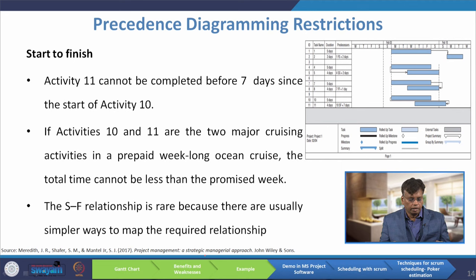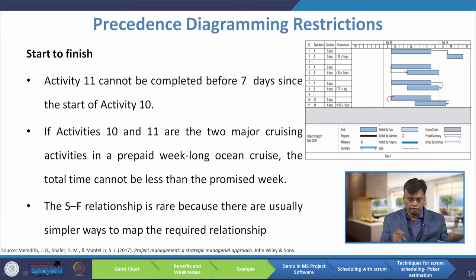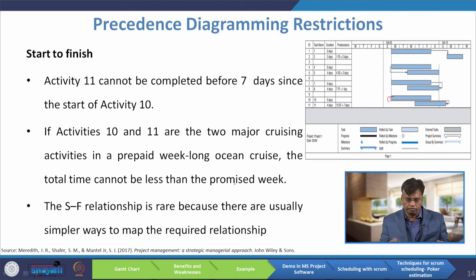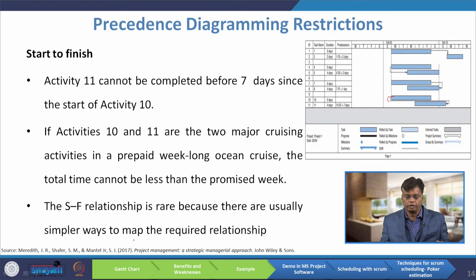The next relationship is start-to-finish. Activity 11 cannot be completed until seven days since the start of activity 10. For example, if activities 10 and 11 are two major cruising activities in a prepaid week-long ocean cruise, the total time cannot be less than the promised week. The start-to-finish relationship is rare because there are usually simpler ways to map the required relationship. These are the four precedence constraints: finish-to-start, start-to-start, finish-to-finish, and start-to-finish.